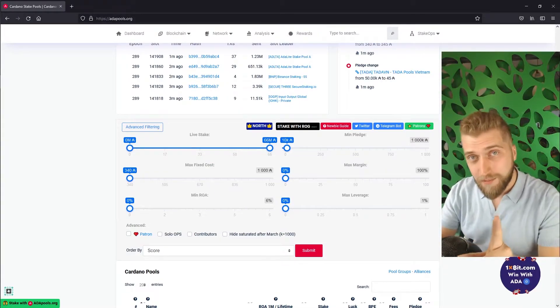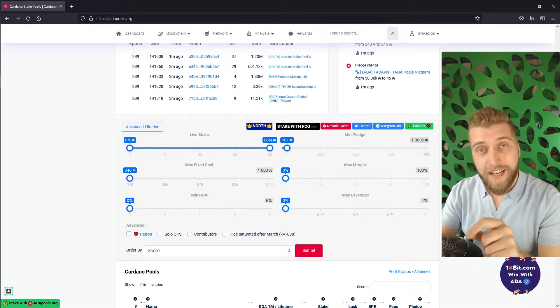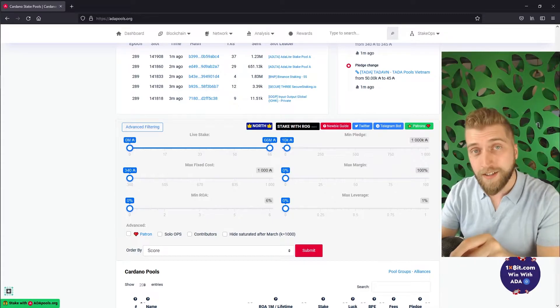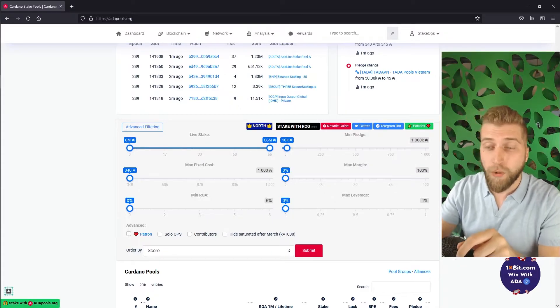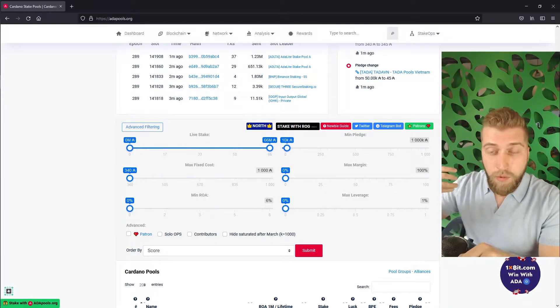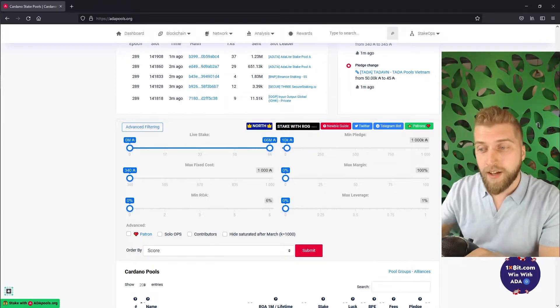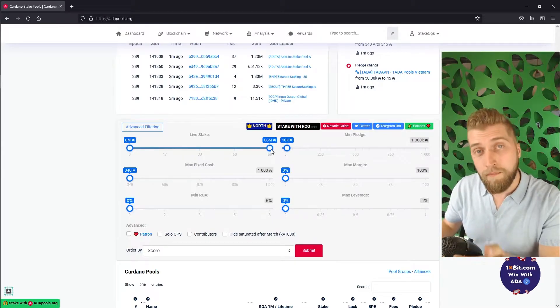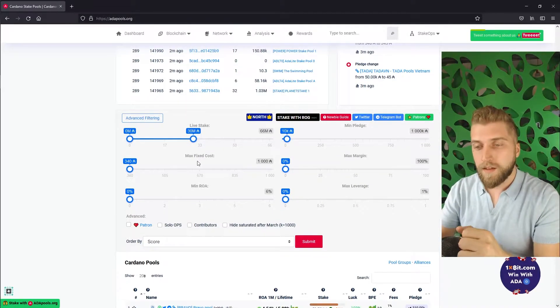The second point is that each staking pool has a max saturation level of 64 million ADA. So we want to play it safe and set this filter to a max of 30 million ADA.